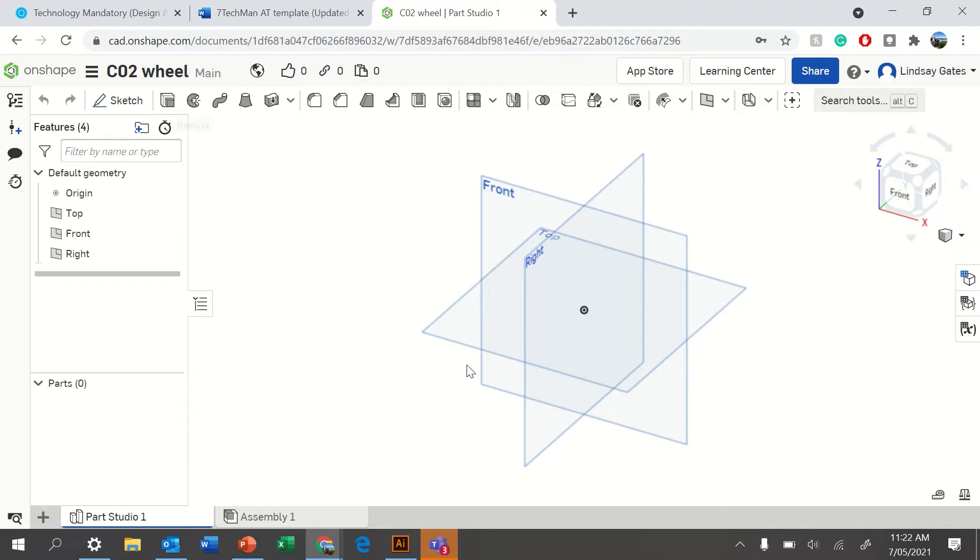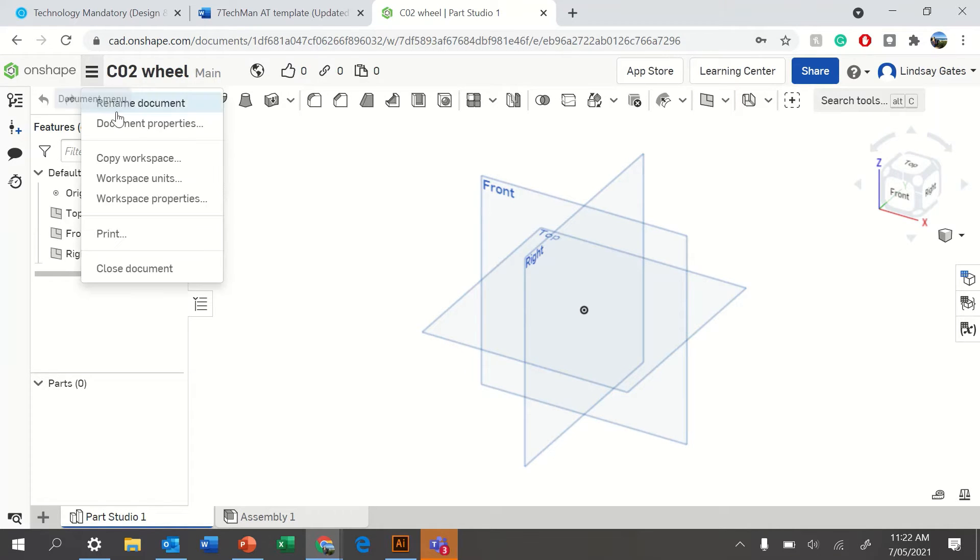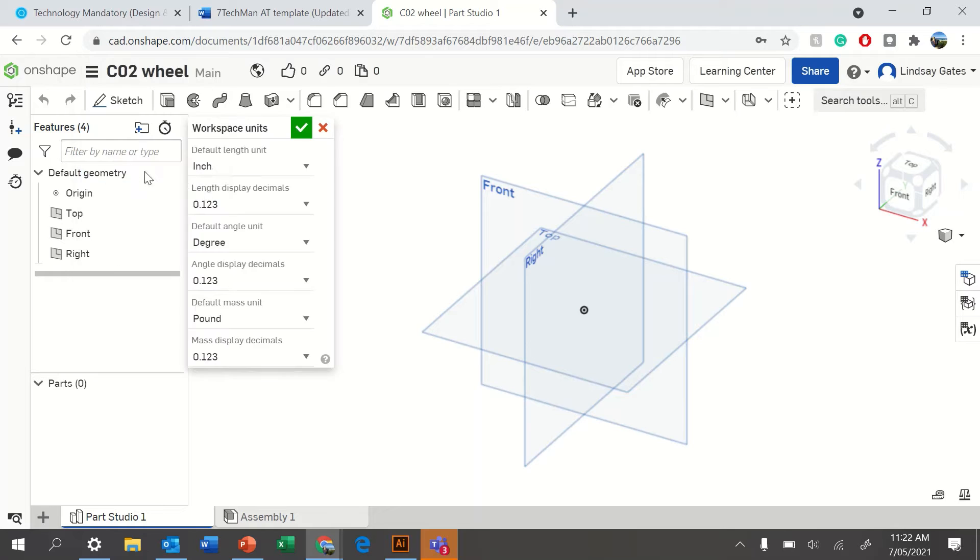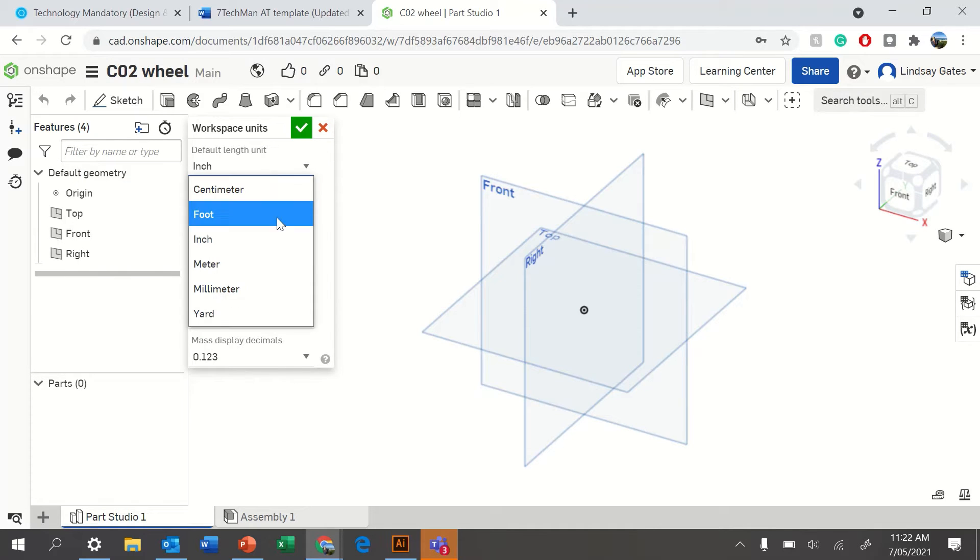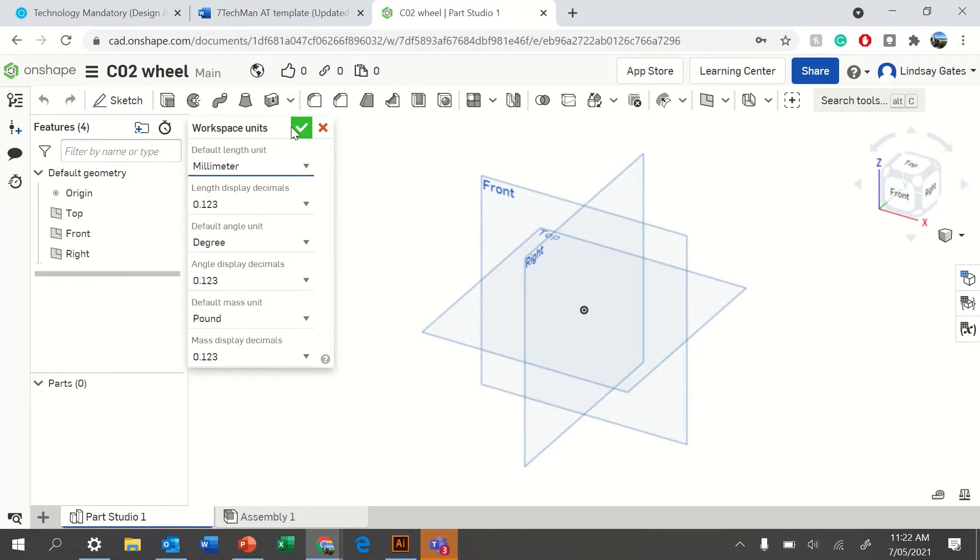Okay, here's a quick tutorial on how to create a wheel. First of all, you want to make sure your workspace units are in millimeters. By default, they most likely are inch, so change this.